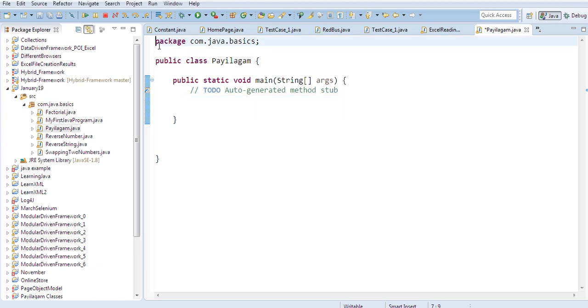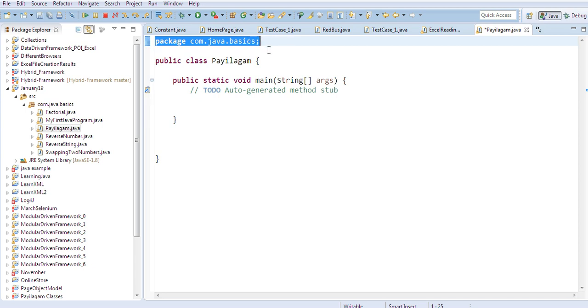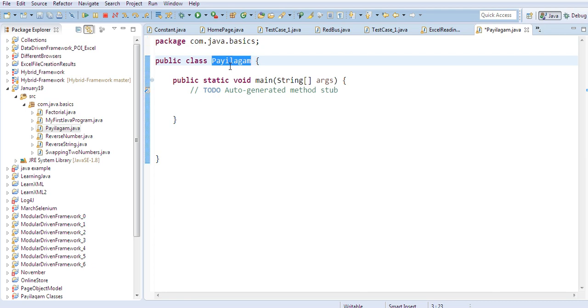This is our package name: com.java.basics. This is our package. In this package, we will create a Java class.